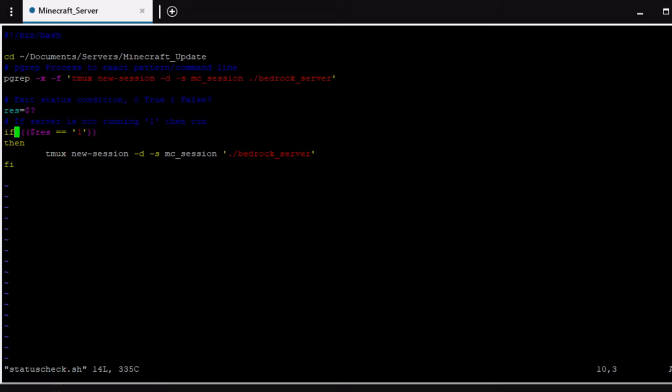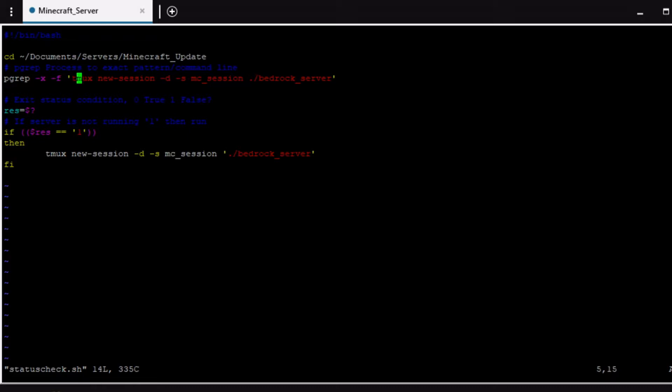And then here as you can see if it says if result equals one then run this tmux command. If it is zero then nothing. We don't need to do anything because the server is already up and running. And just to further explain what exactly I meant by the pgrep and this variable we're going to go ahead and just go back to the terminal.